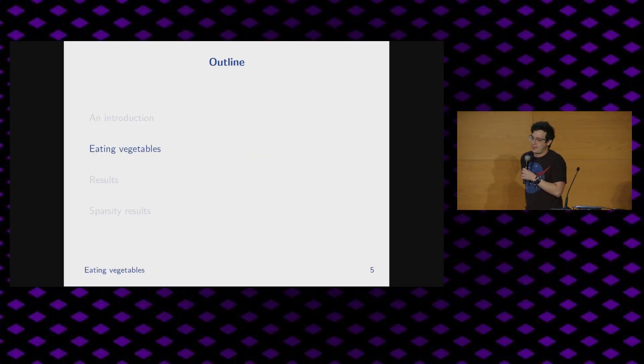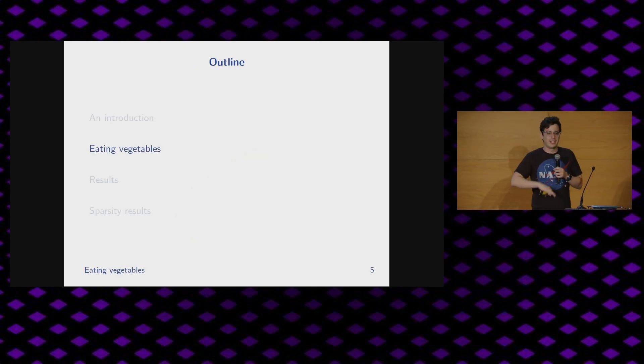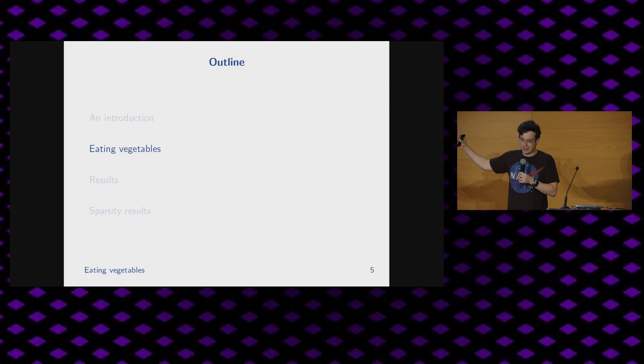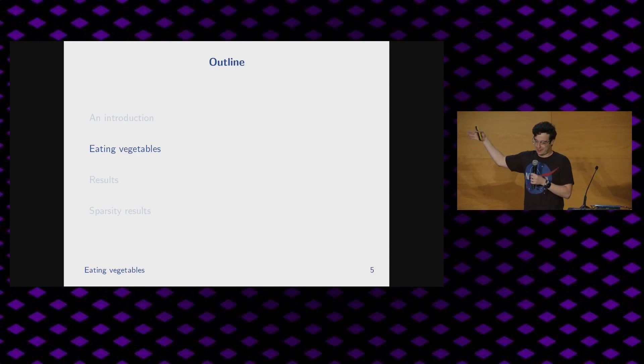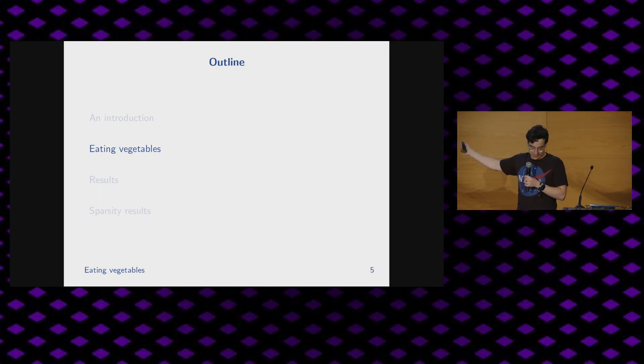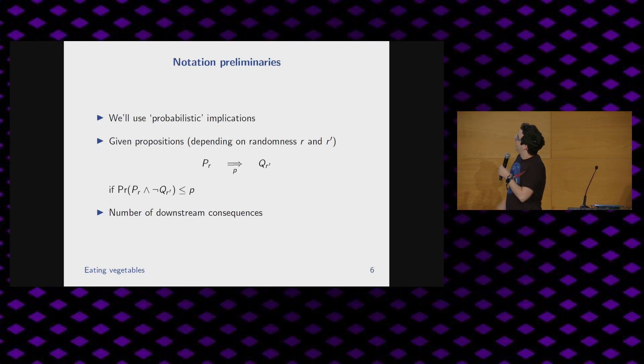Unfortunately, in order to get everything in 10 minutes, you have to eat a few vegetables before we can get to the dessert. So let's get started on that.